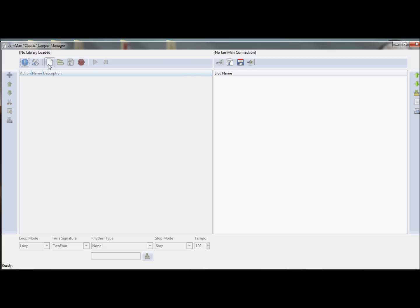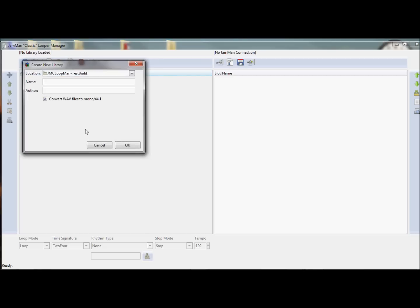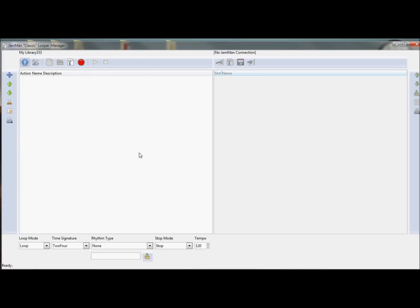So let's create a library. A library is where this tool is just going to store the WAV files, so let's call it my library. You can put your name, whatever. But this tick is very important, because since the Jamman is the classic, non-stereo version, only works with WAV 44.1 mono files, you want to keep that ticked. That'll ensure that they get converted. Great!